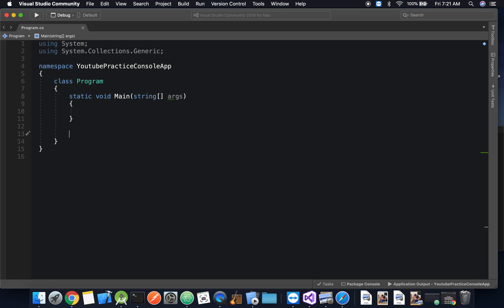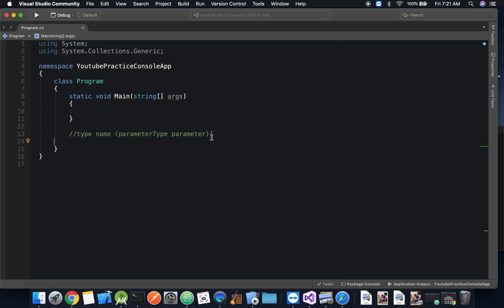The basic structure of a function would be the return type, the name of the function, and then the parentheses. Inside of these parentheses you have your parameters — specifically the parameter type and then the parameter name. And then you have your block of code.